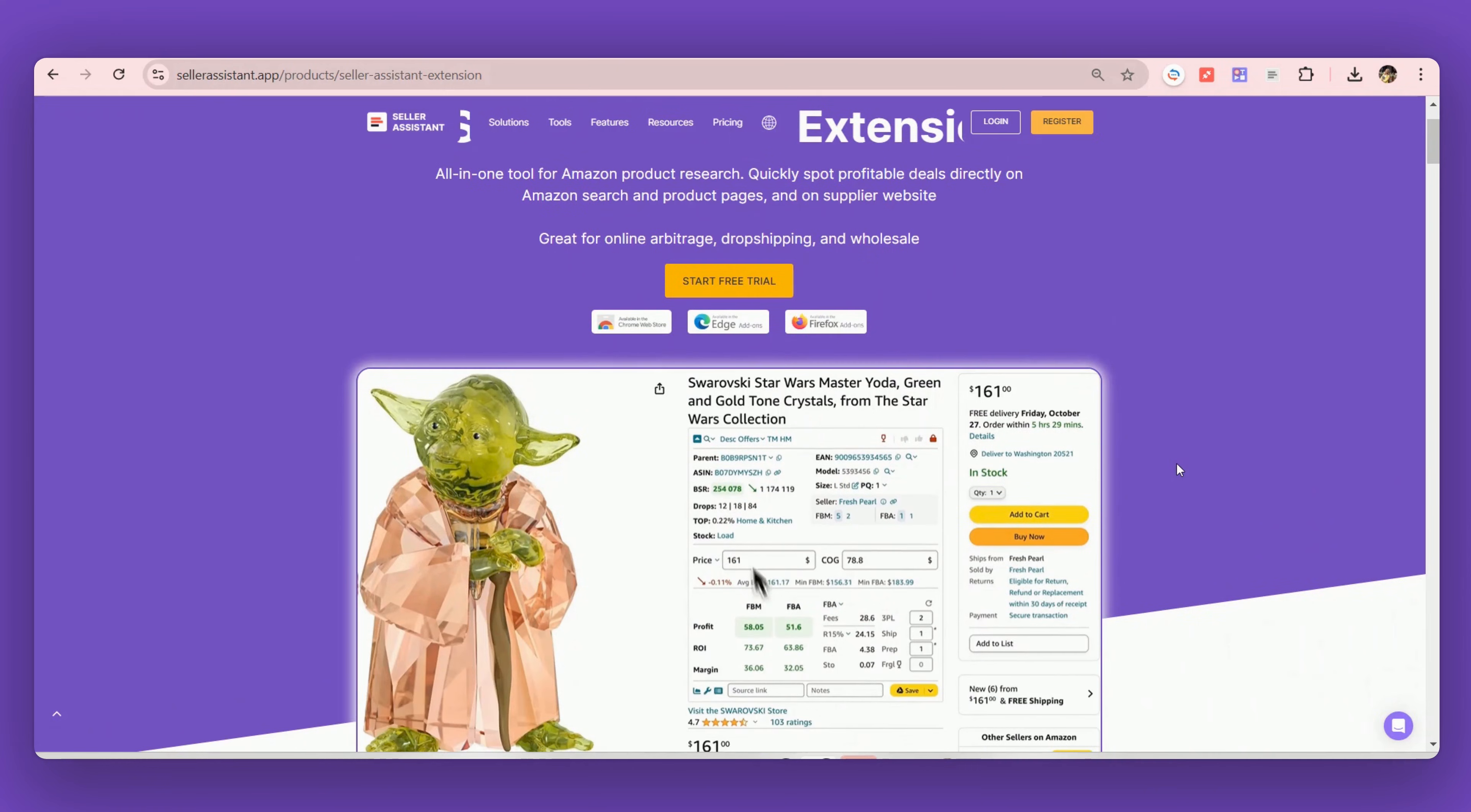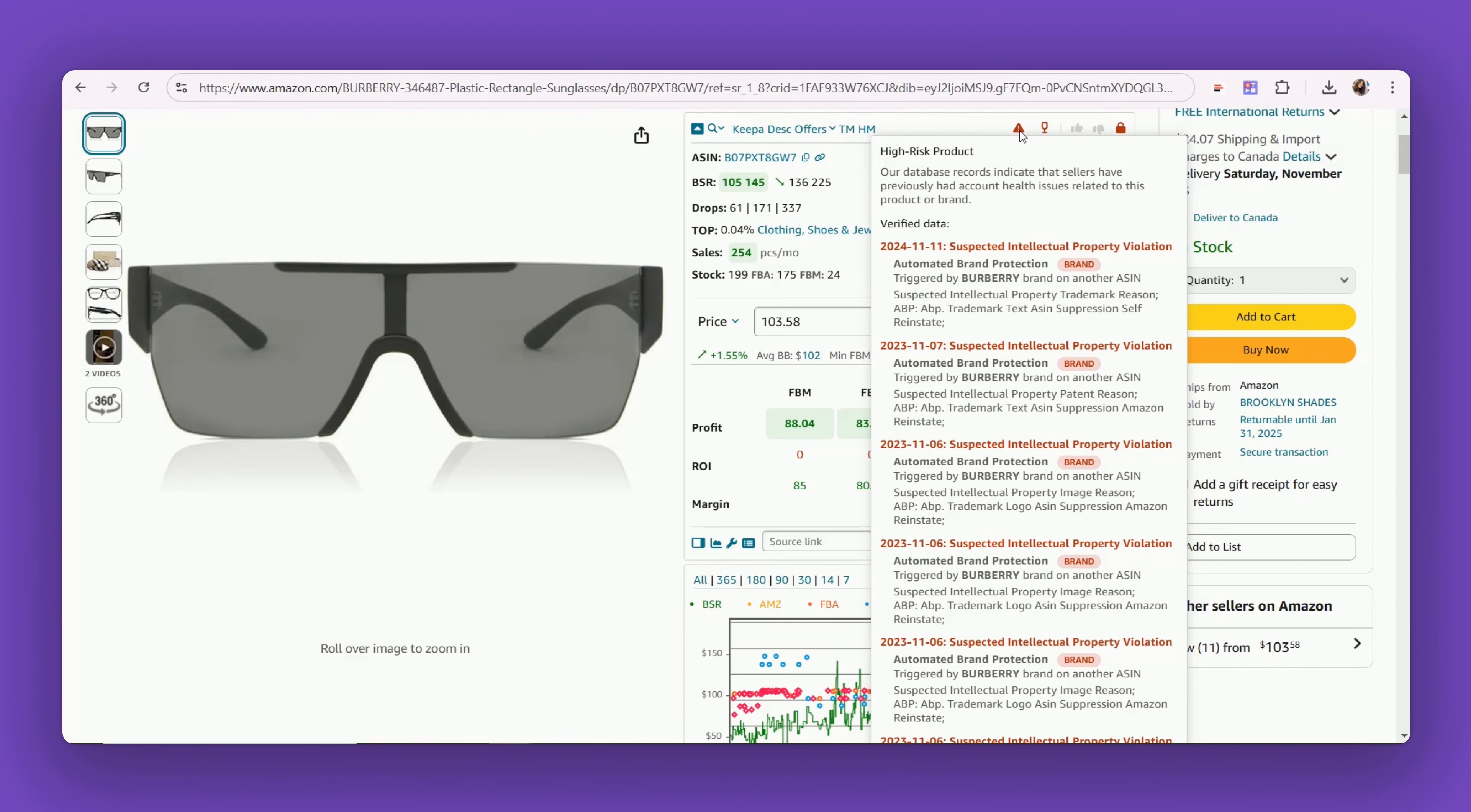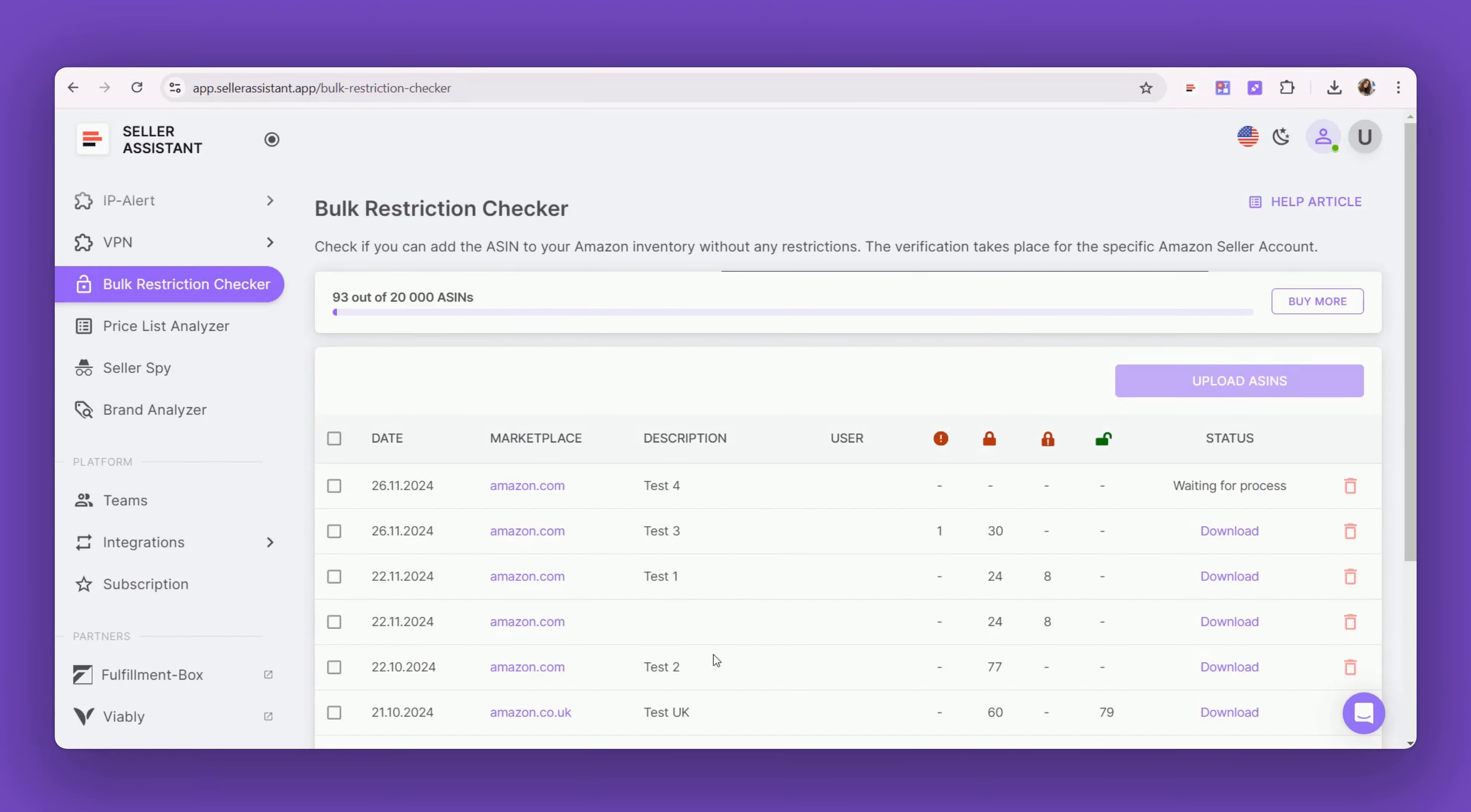It combines Seller Assistant extension for fast access to profitable products, IP Alert Chrome extension for avoiding risky products with IP complaints, and VPN by Seller Assistant for safe and unrestricted access to all websites.